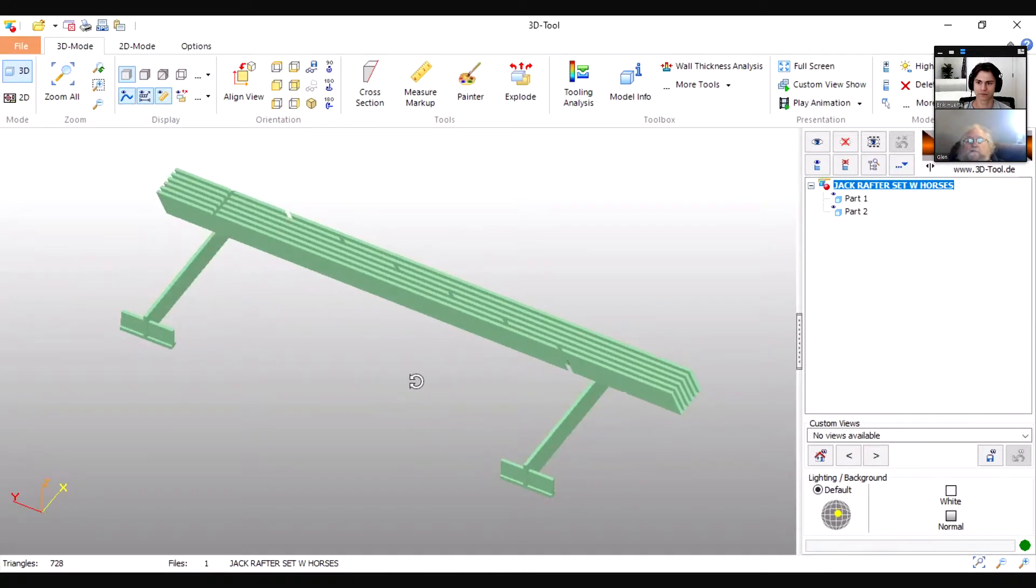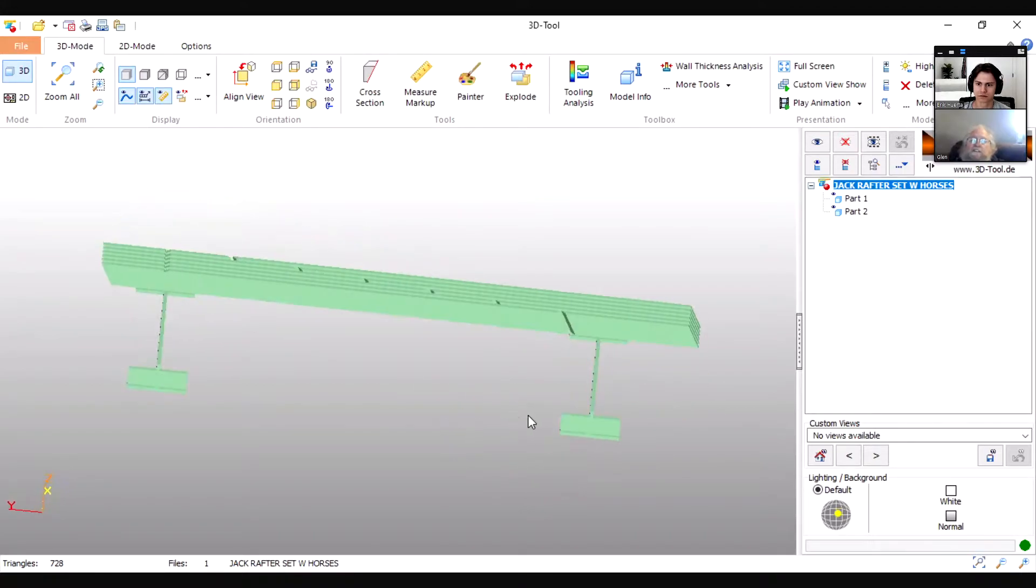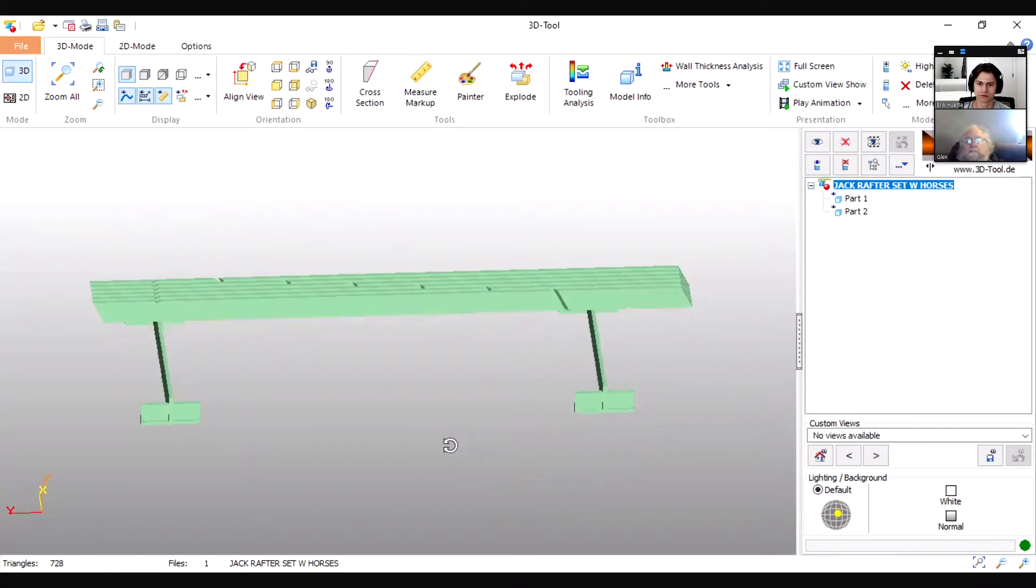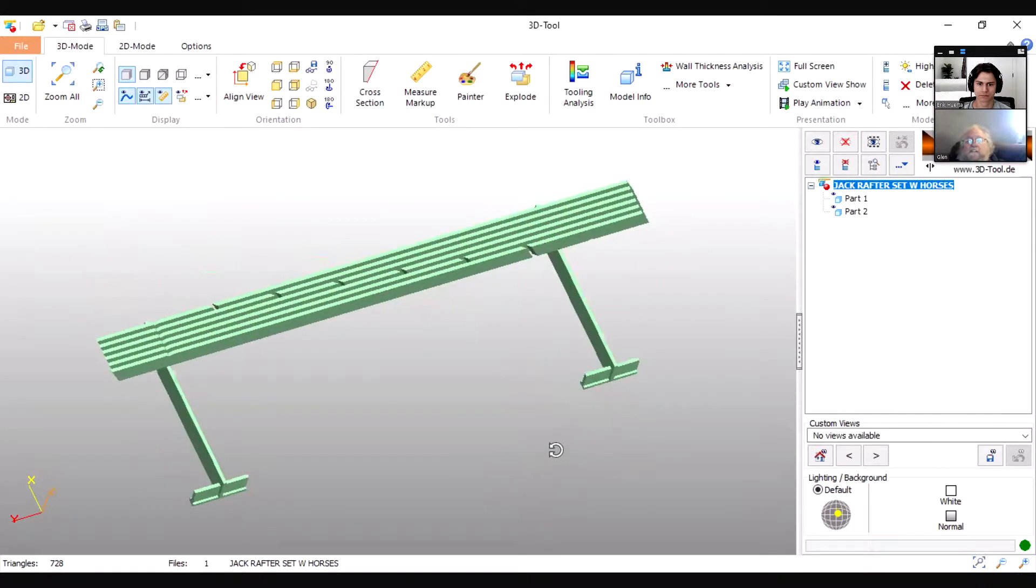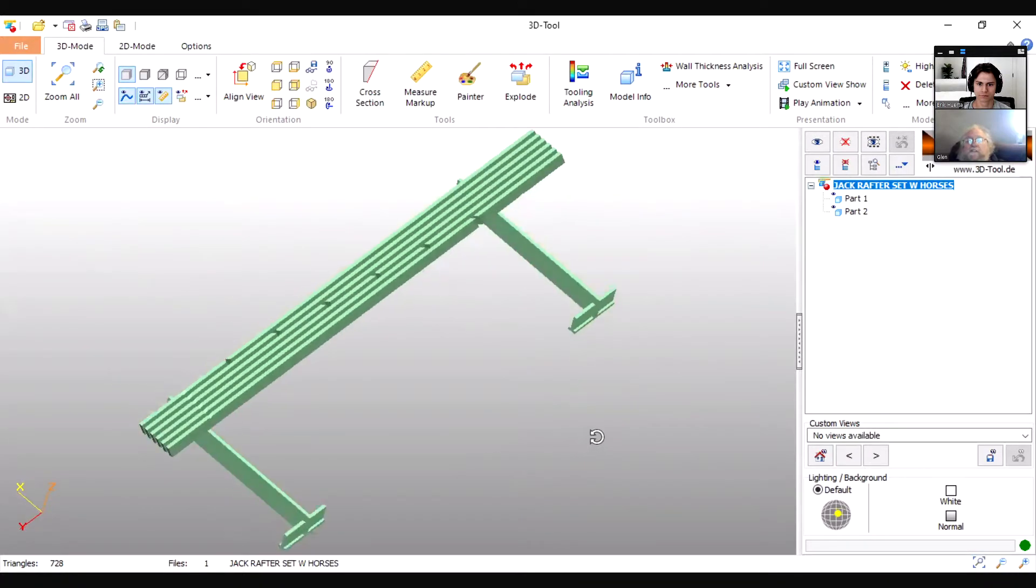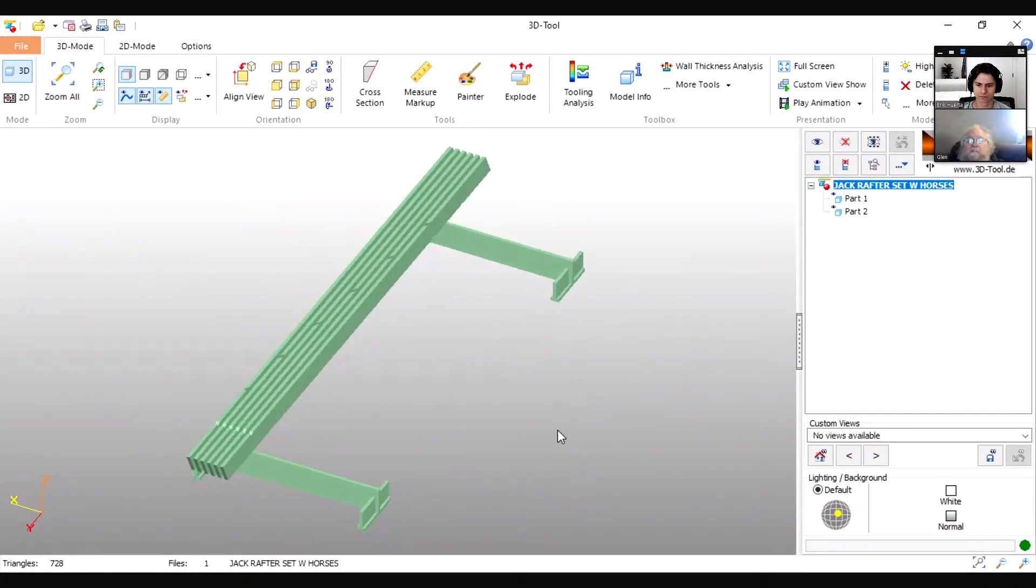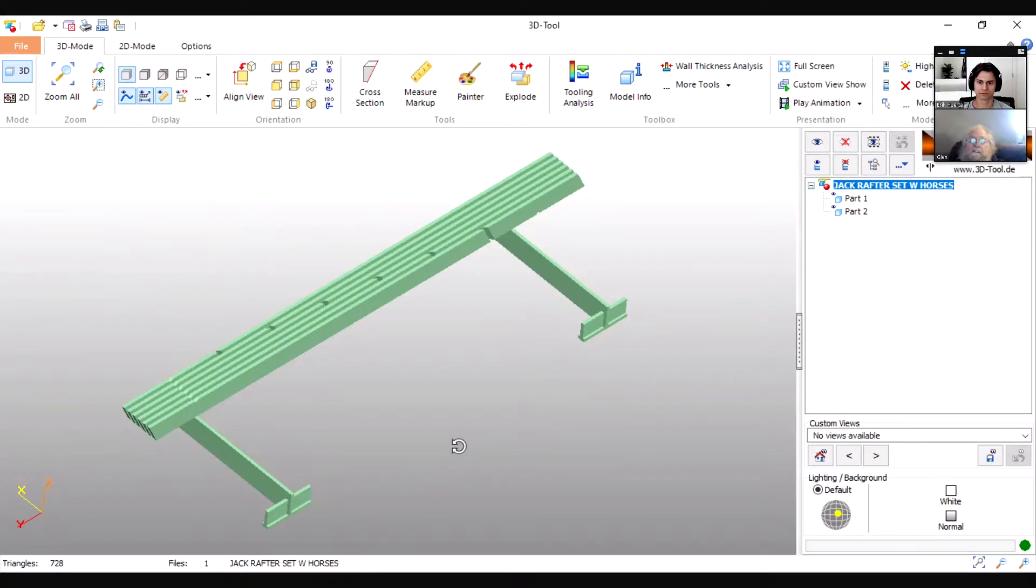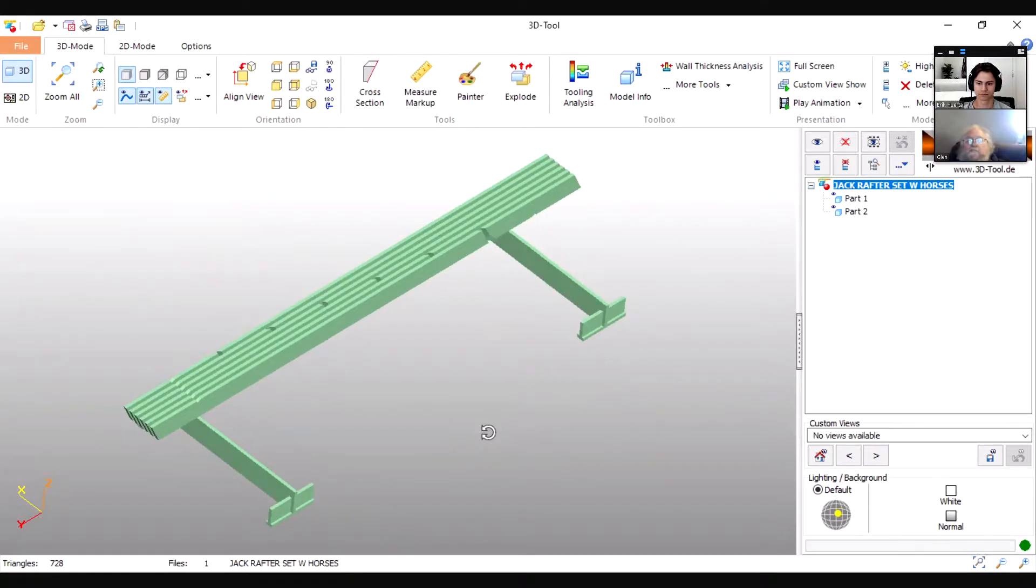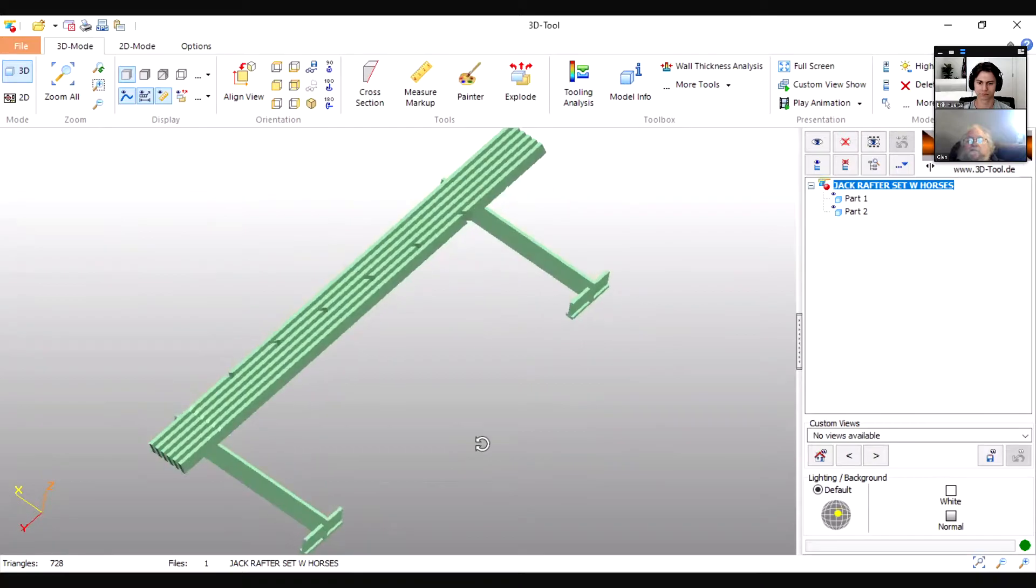I try to, and typically when you have a hip that has jack rafters on either side of it, what you have is a matching set. You have a jack rafter on one side that's matched by a jack rafter on the other side. Usually they oppose each other. They don't have to, but a lot of times they do, and they have the opposite cut in terms of the bevel.